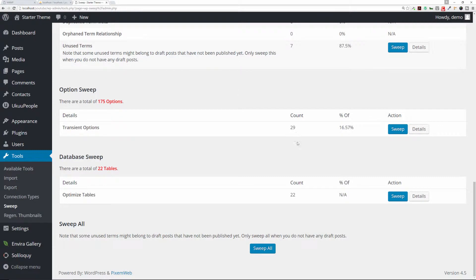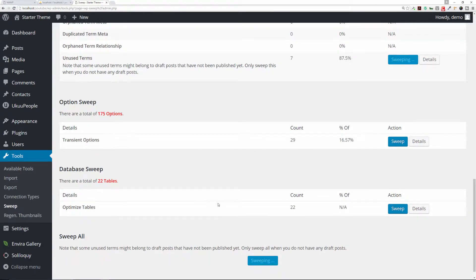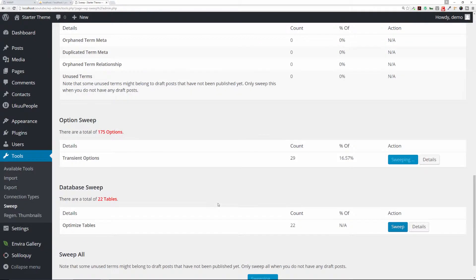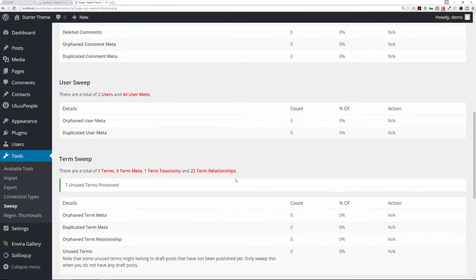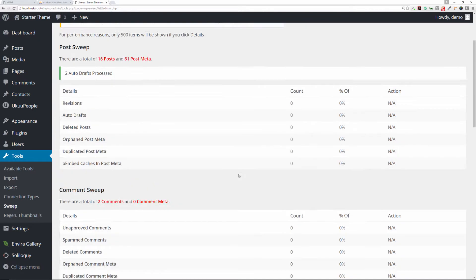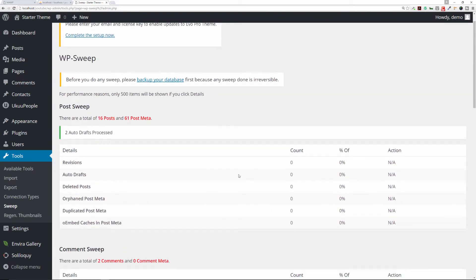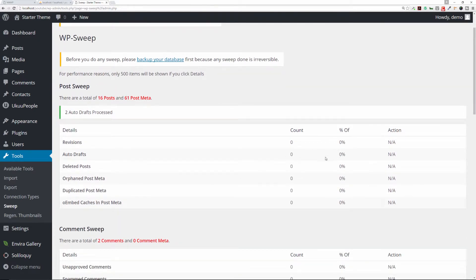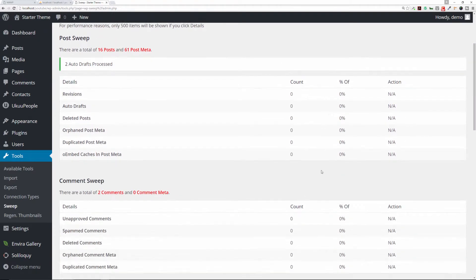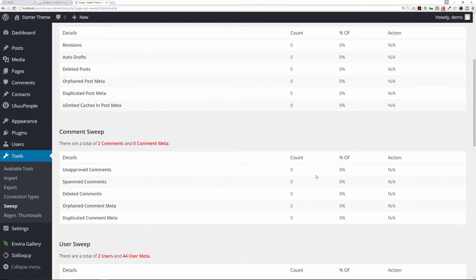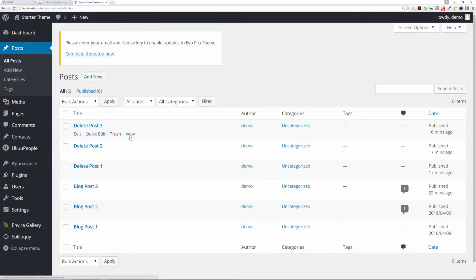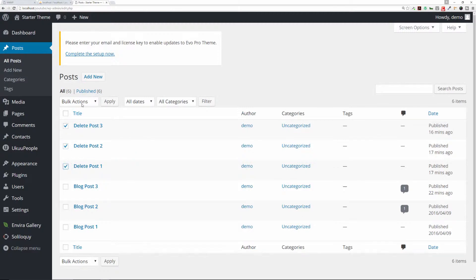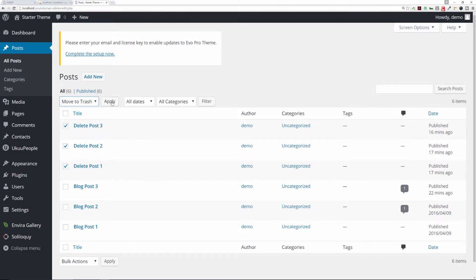Let's go back to the sweep, and we are going to sweep all. Now it's going through the process of sweeping or cleaning each section of your database. If you scroll back up, we're going to see that the revisions have been zeroed out, auto draft zeroed out, and things of that nature. As a matter of fact, I have some posts here that I actually do want to delete, so we're going to go to my All Posts. I set them up just for this demonstration, so I'm just going to bulk delete these posts and click on Apply.